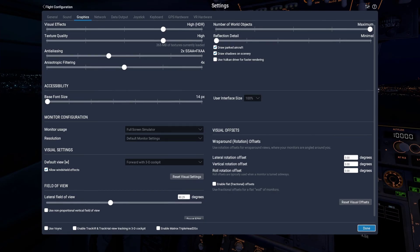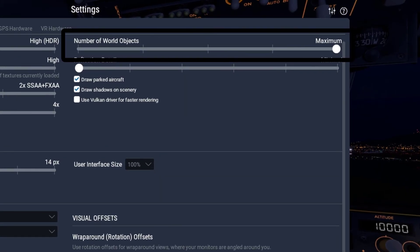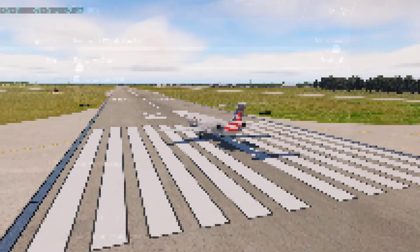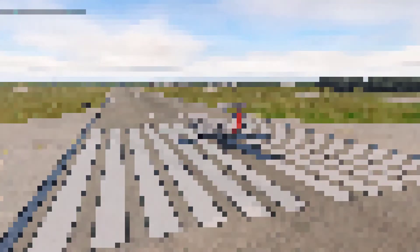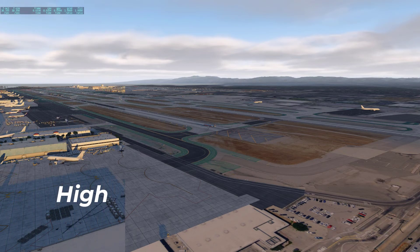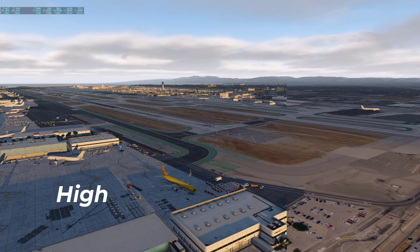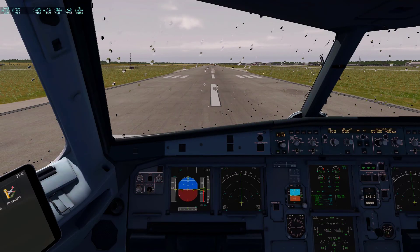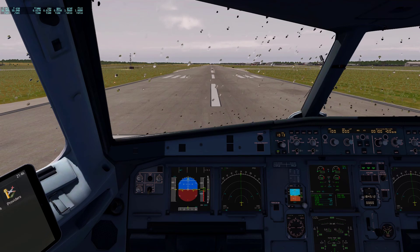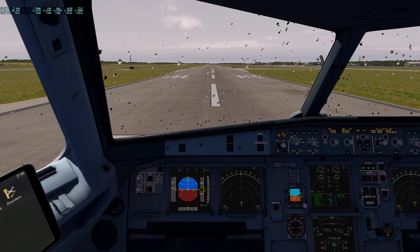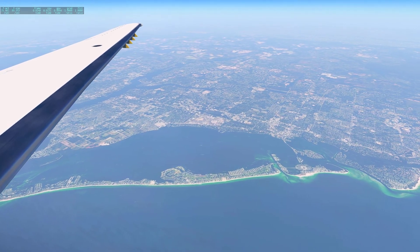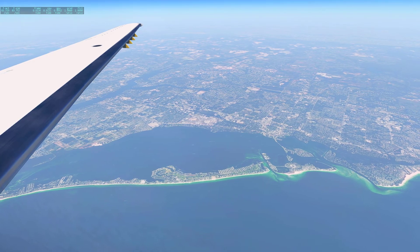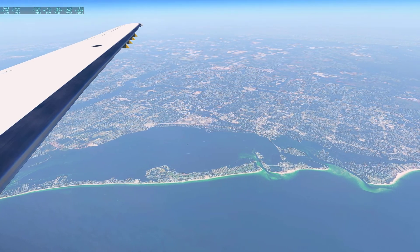The next setting is number of world objects. In my opinion this setting does the most — the higher the setting the more objects it loads. Here is an example between minimum and maximum. I do recommend setting this to high as it looks great and does not greatly affect your FPS. But of course if your computer can't run it, set the setting a little lower or adjust some other settings so you can run it on high.